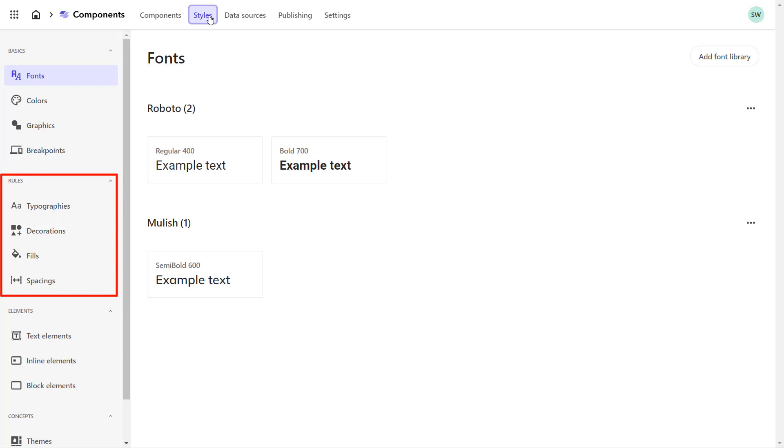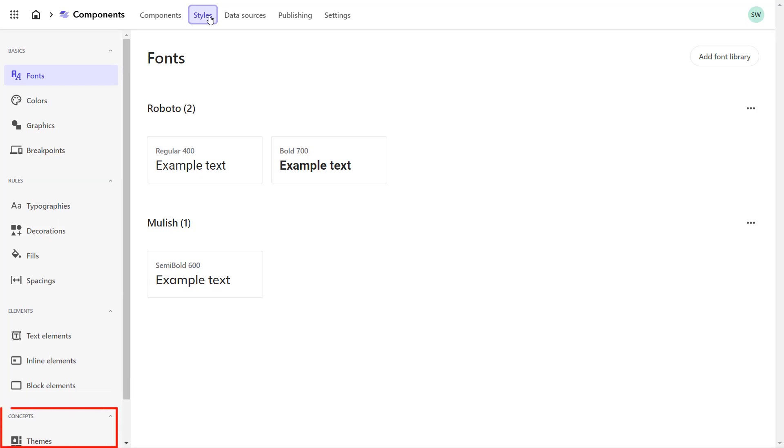Then go over to define typographies, decorations, fills, and spacings. Next, we apply these to the UI elements like text, inline, or block elements. And last, we can collect all that in themes.